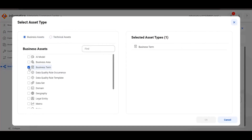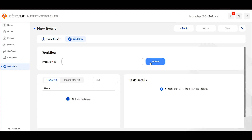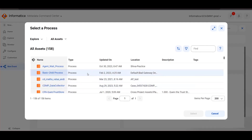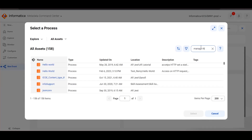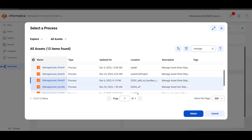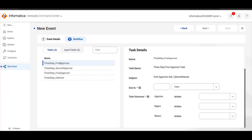We will choose the business term as this asset. Once the details are provided, click on Next. Here we will select the process. We will see all the processes that were created in application integration. Select the process and click Select. Once the process is imported, we will be able to see the task and input fields. In the task section, we have to provide what actions need to be performed when the approver provides approve, reject, or return.